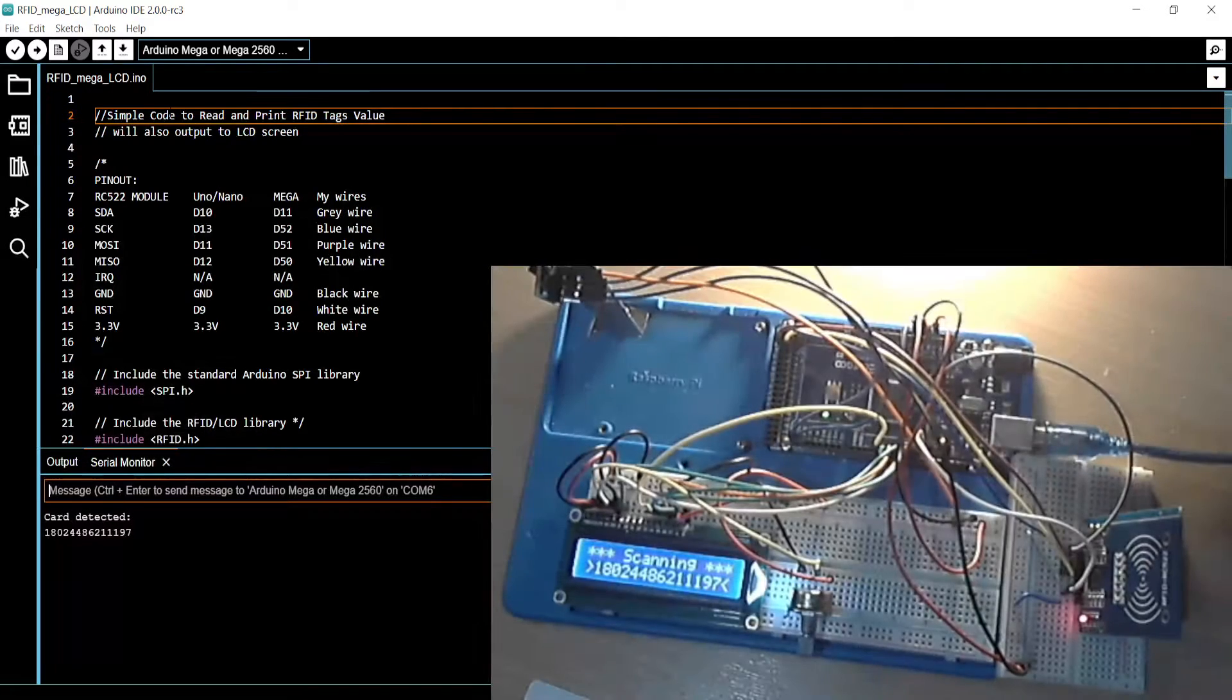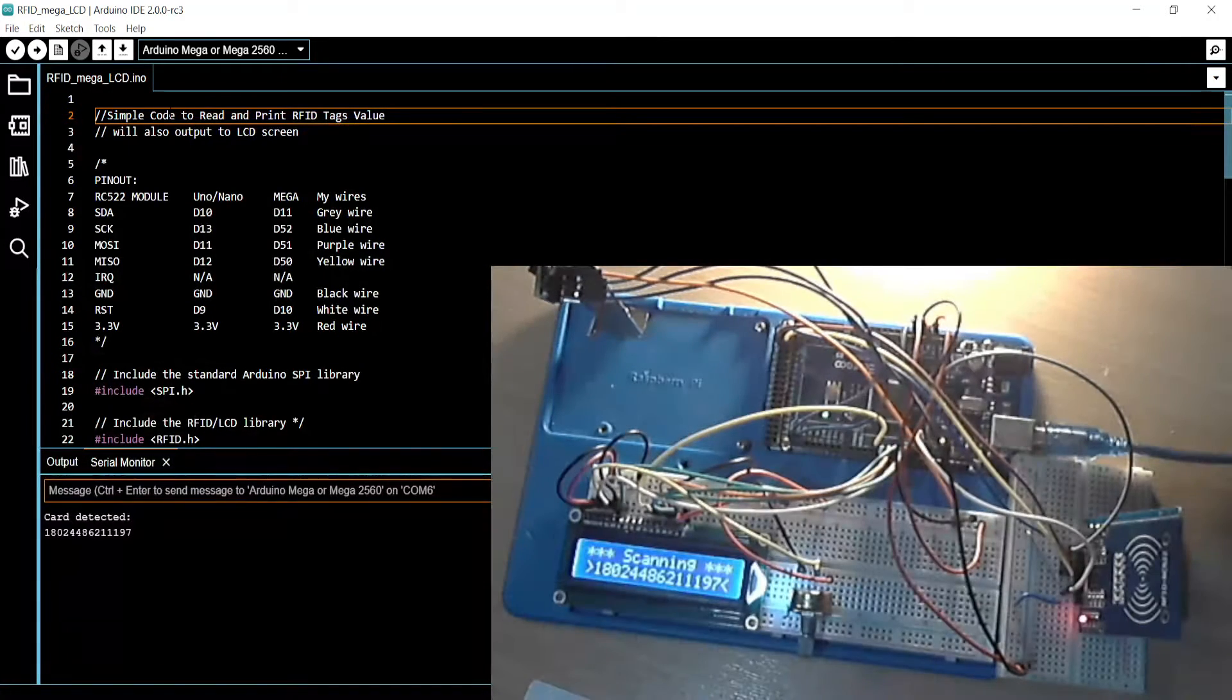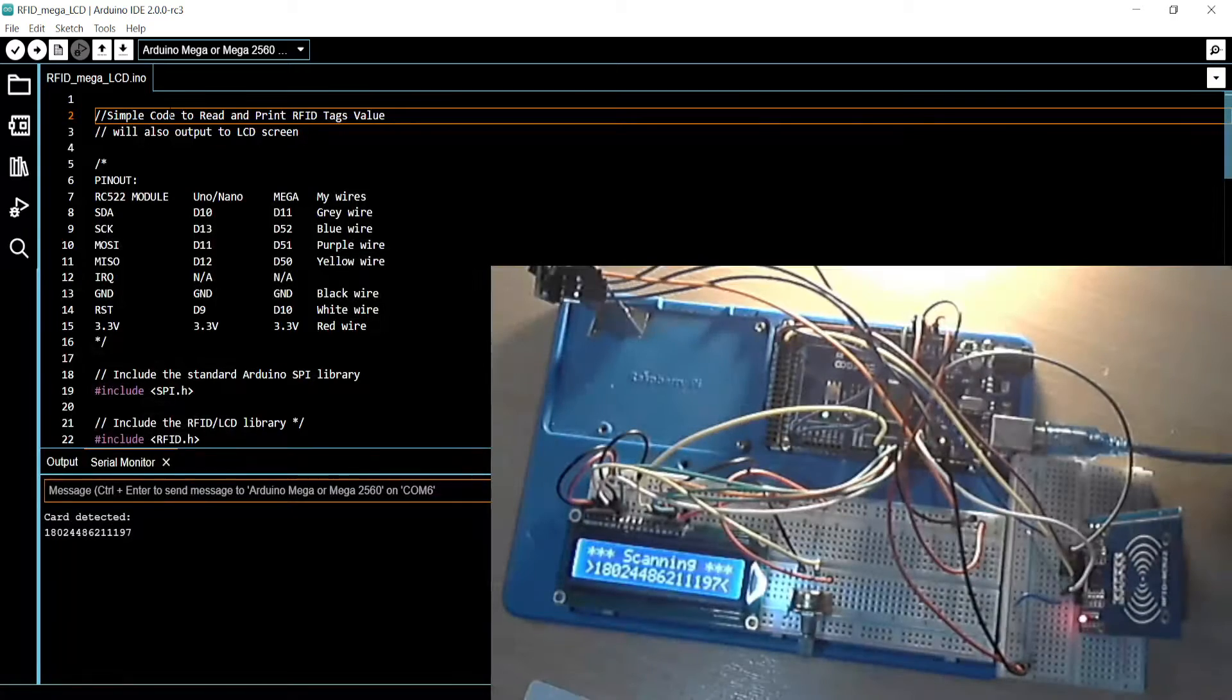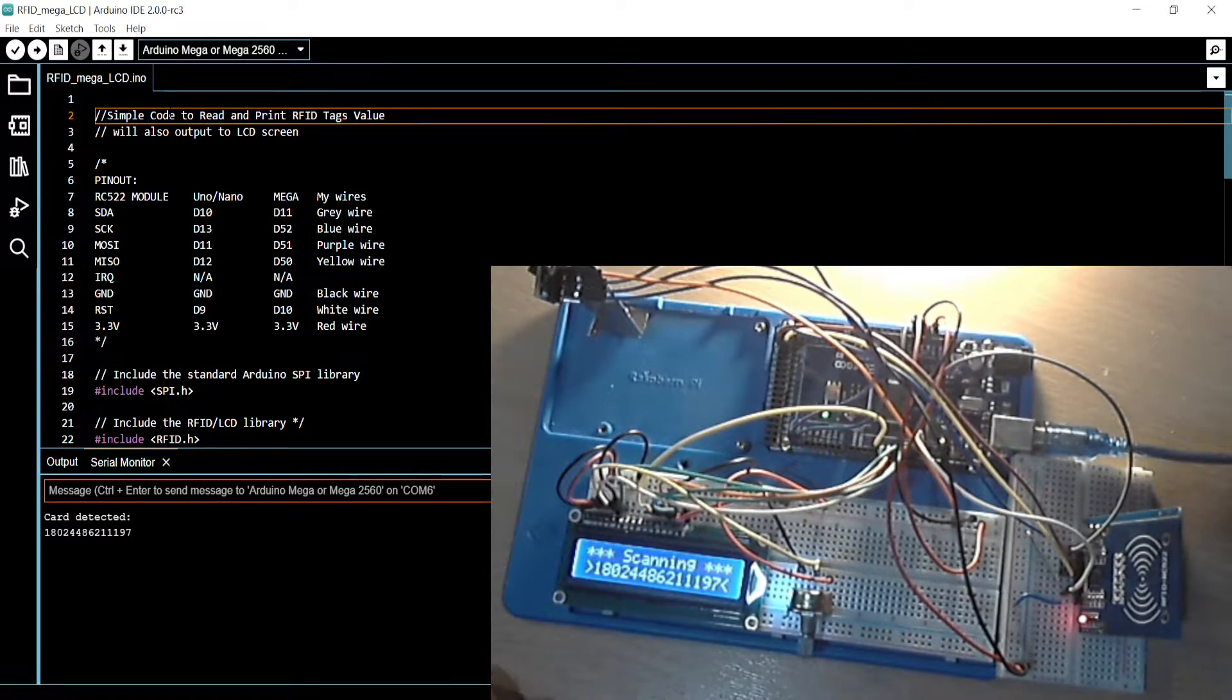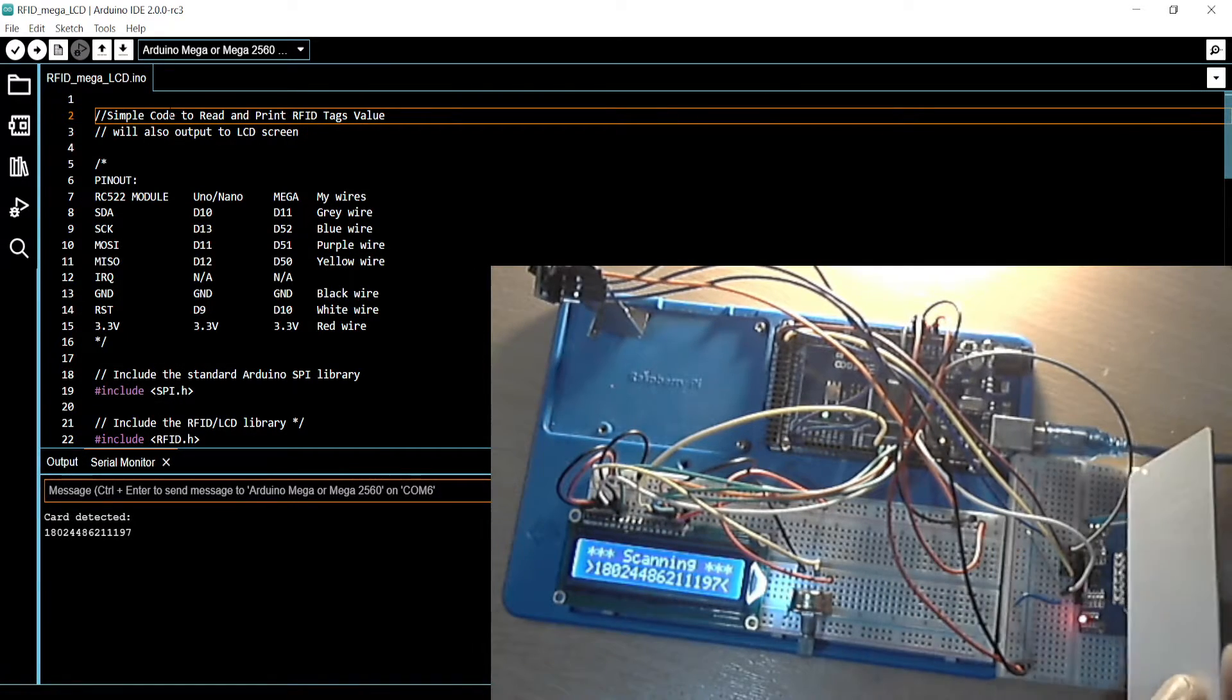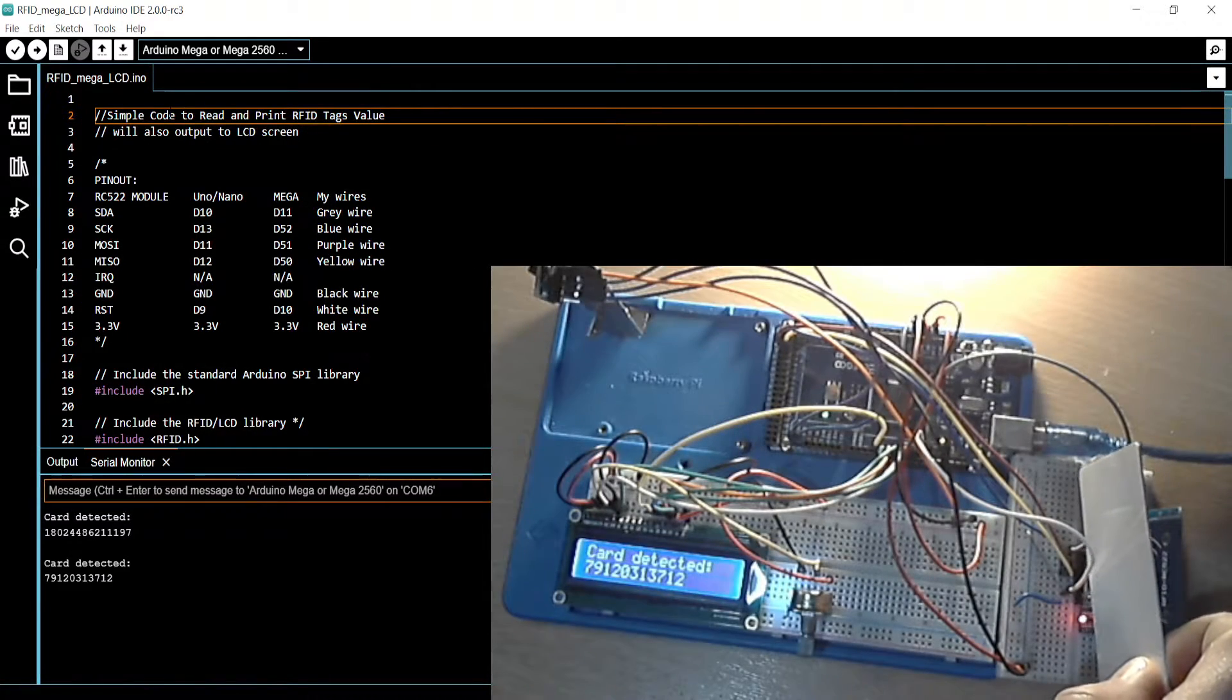I've got the card ID, and what I've also done is I made it so it keeps the last number because it doesn't keep the number on screen very long.